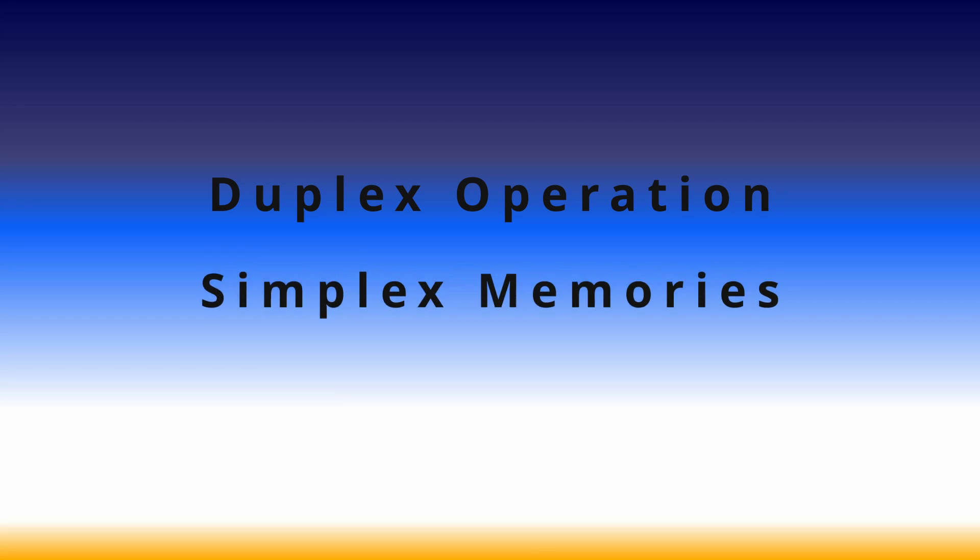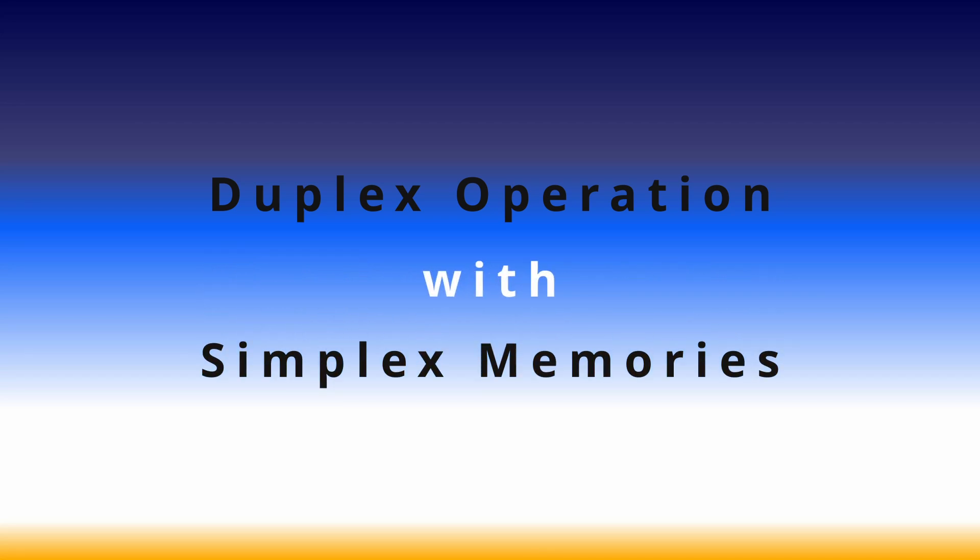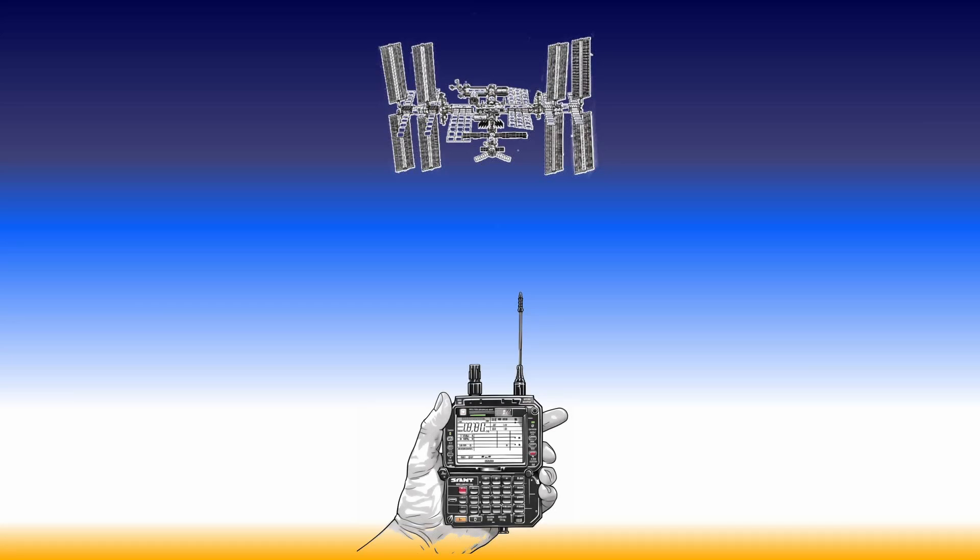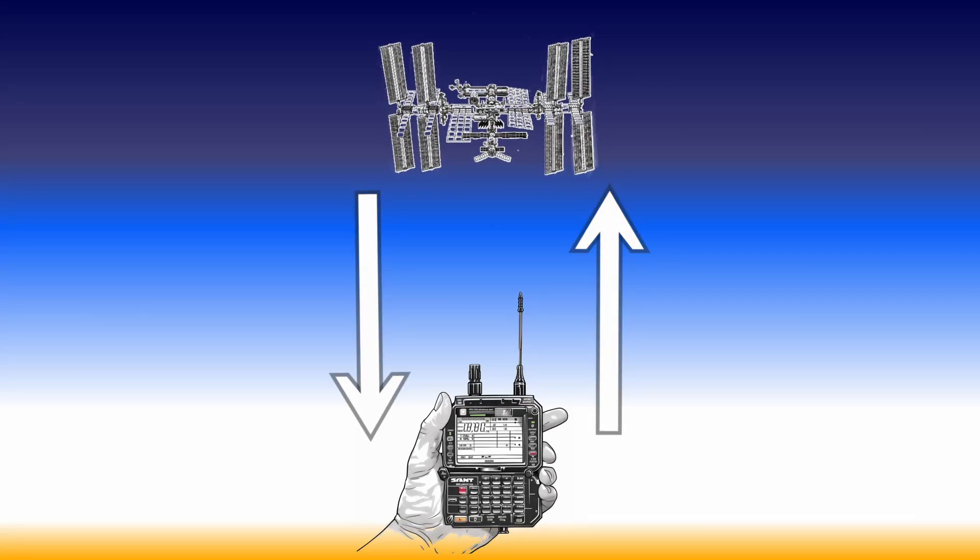There is no need to complicate the configuration with duplex memories. The IC2730 has a right and left band, and we will be using each in a simplex fashion to make contacts. I think this is the first issue people run into when trying to operate or configure memories for satellite operation.